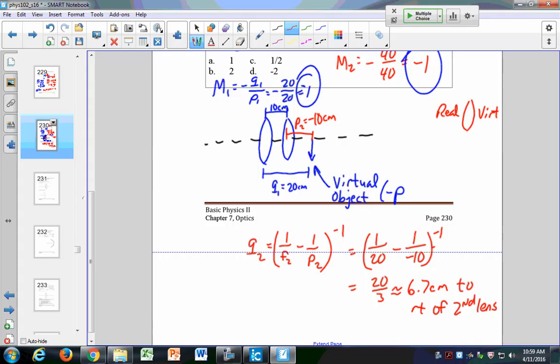You treat it exactly the same when your first image is to the right of the second lens, except that object now becomes a virtual object. You make your P negative. A student asks: does the final result of 6.7 to the right mean it's a real image? Yes, it's going to be a real image. It came out positive, and remember — if Q is ever positive, that's always a real image.